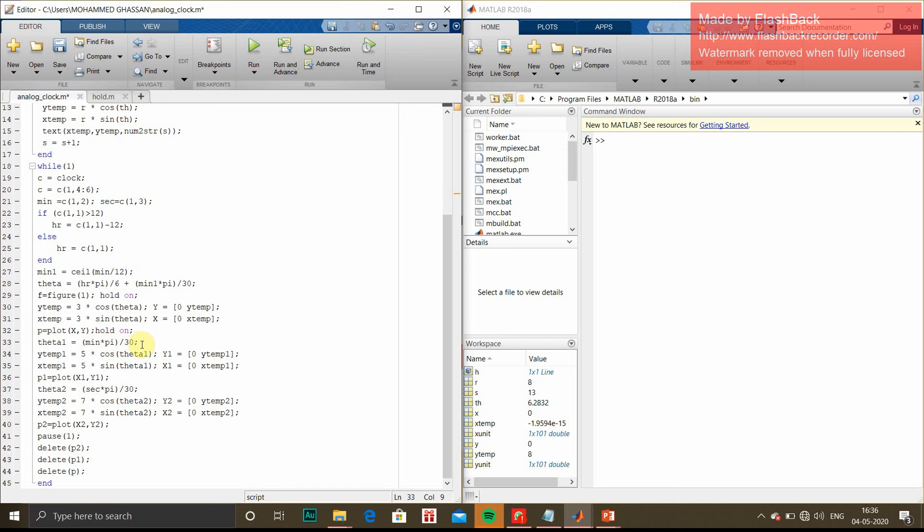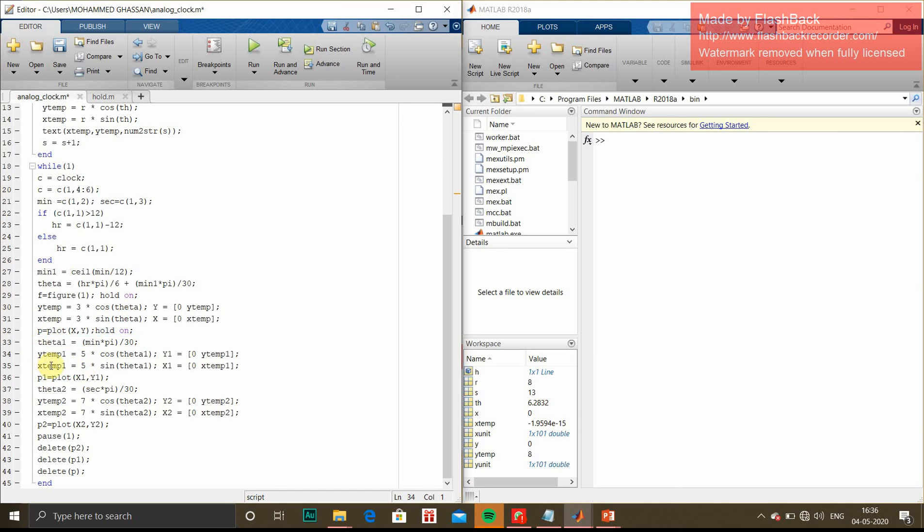Theta1 is minimum π/30. The hands should start from the center of the clock. For that we have given theta1. Once again we have given the logic. In 1 hour, the hour hand should rotate by 30 degrees. Similarly, in one hour the minute hand should rotate by 360 degrees.